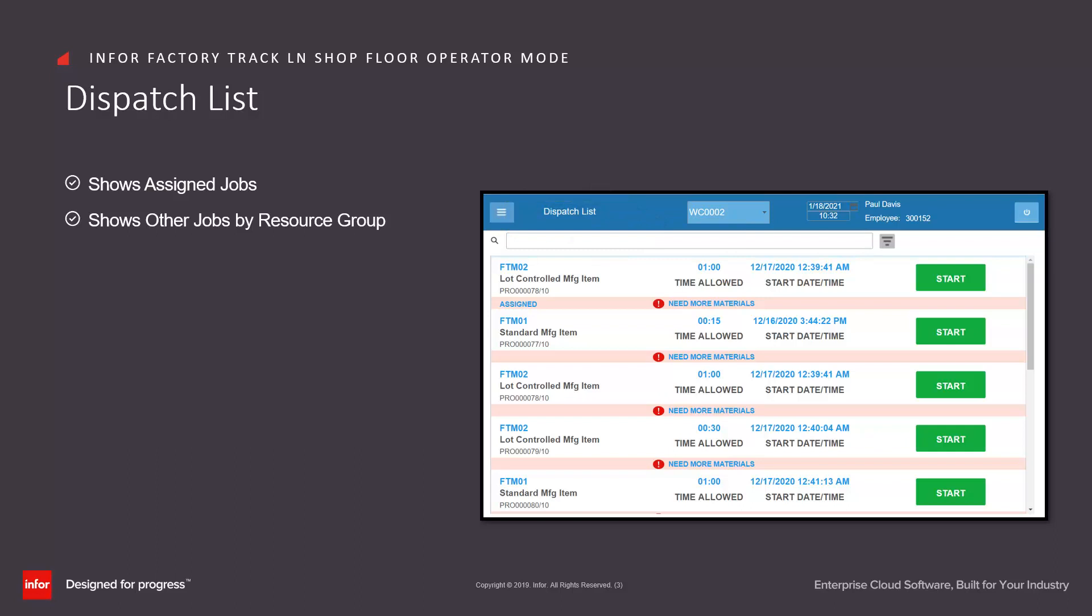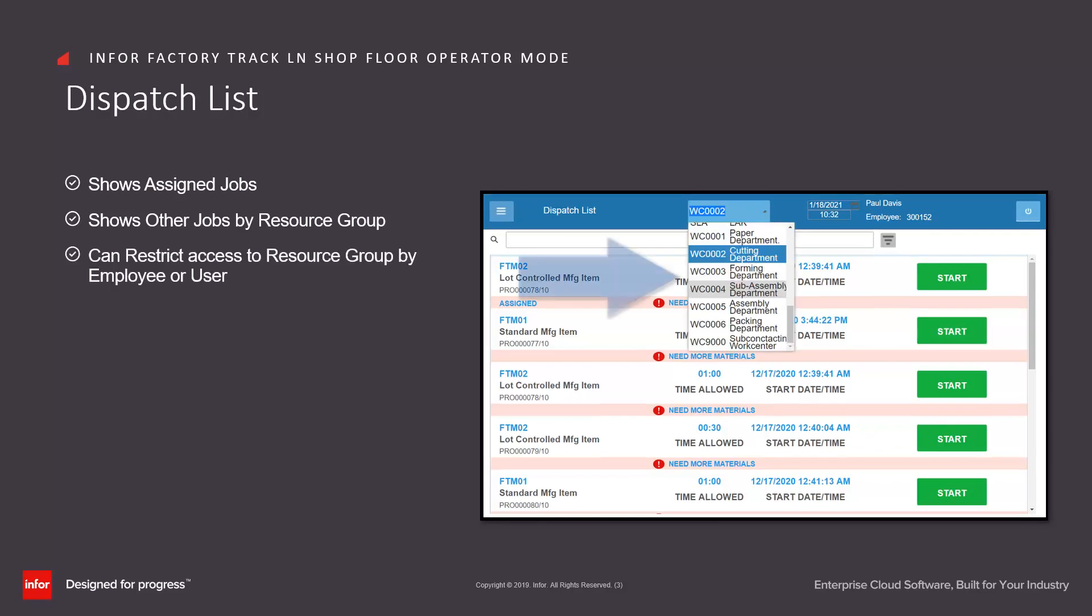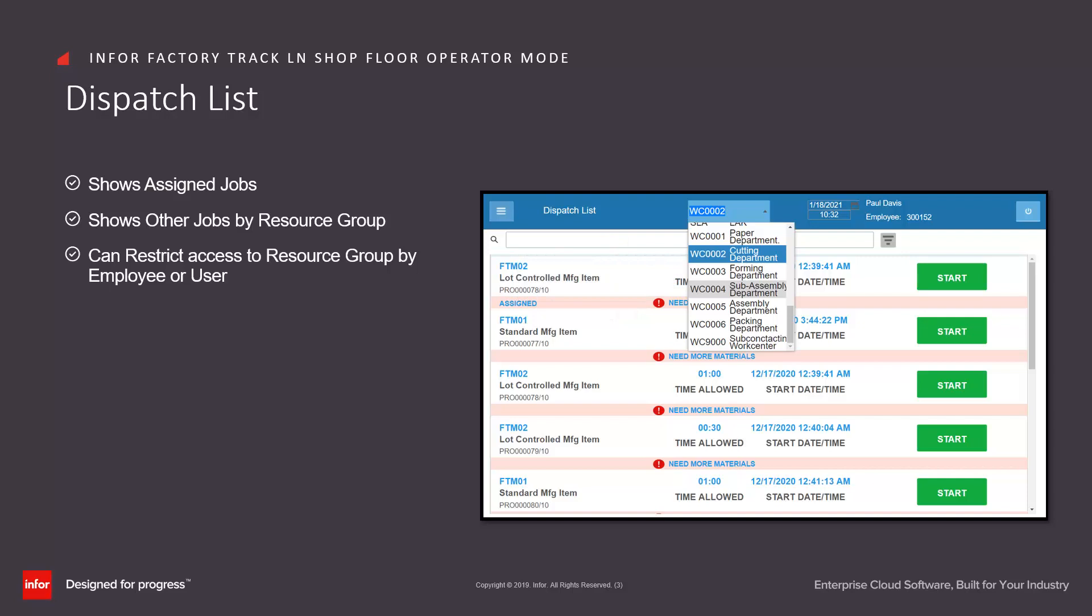If we're using service orders or work orders, then the resource group would be the service department. We can restrict access to resource group by employee or user so that they can only start jobs in specific work centers or departments.